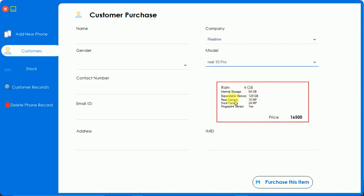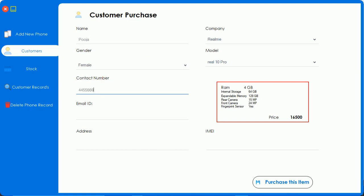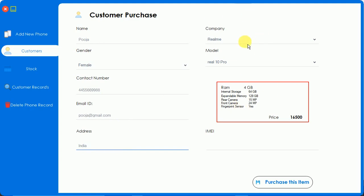We have to add new customer information - the username of who wants to purchase the product. I'm going to add Pooja like this, gender is female, contact number like this, email ID is pooja@gmail.com, and address is India. I have already selected the company of mobile which she wants to buy.